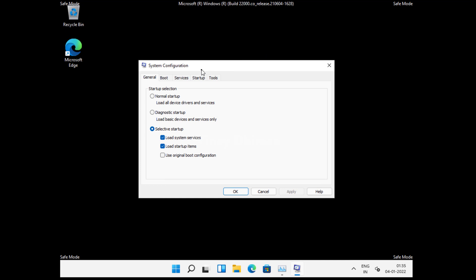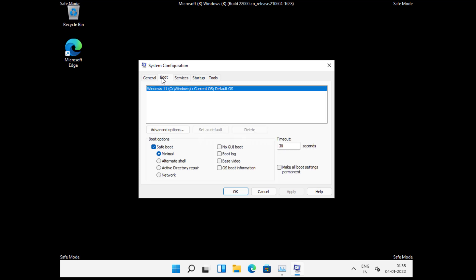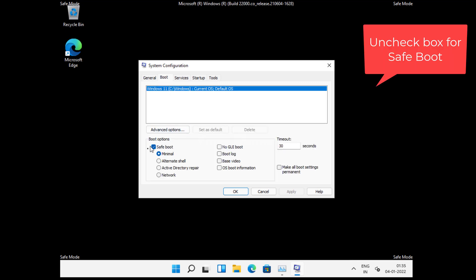Now this will open the System Configuration application. Here you need to switch to the Boot tab. Under boot options, you need to uncheck the box for safe mode.